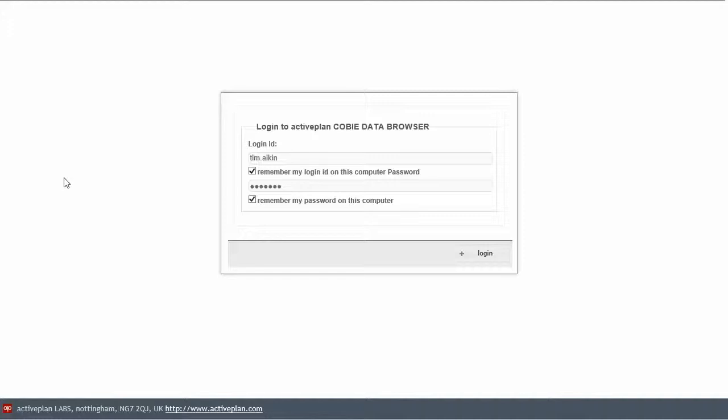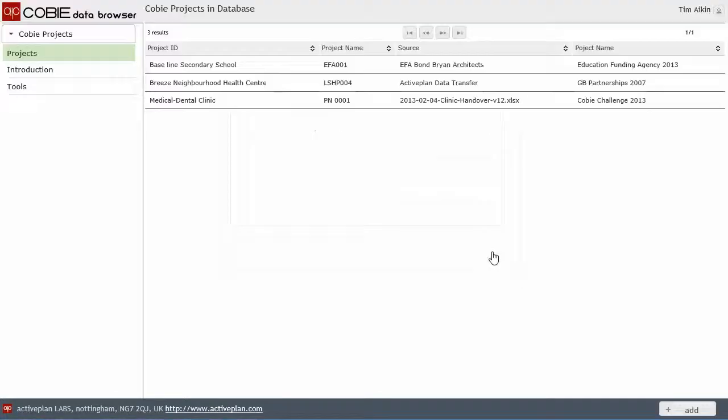The login screen. We've used our existing architecture to authenticate the users. And when we edit any data or add any data into the COBE Data Set, then it's going to attribute that using our email address. So let's log in.